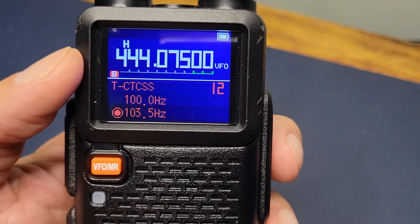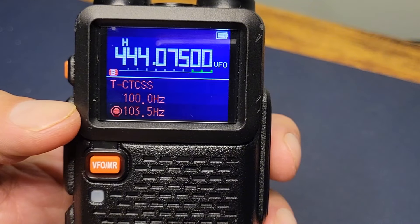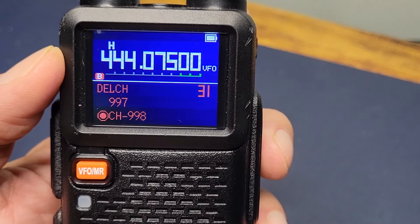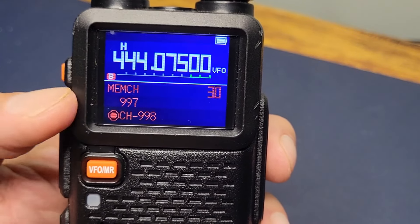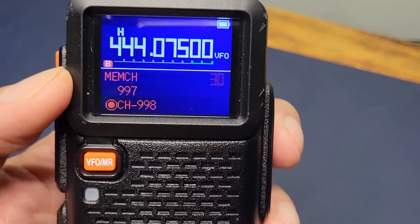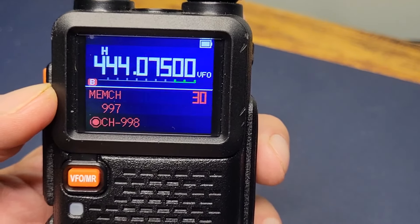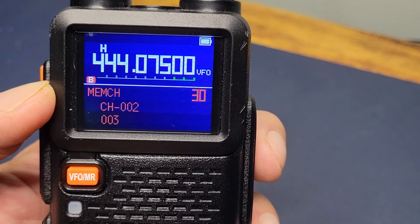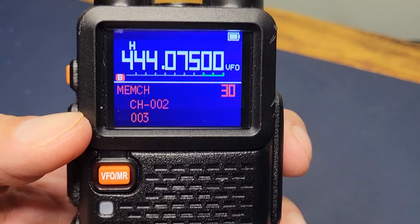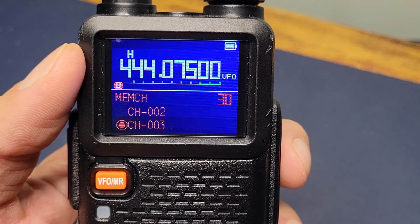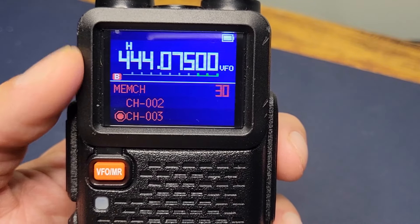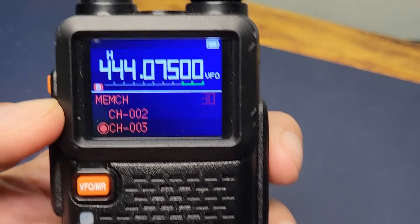So at 444.075 with this tone, we're now going to go to option 30 — I always get those last ones confused. Hit your green button, and we're going to scroll down because I want it on channel three. Channel three, press green. 444.075 with that tone of 103.5 is now saved in channel three. Press your red button to exit the menu.